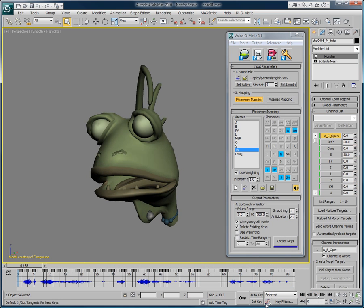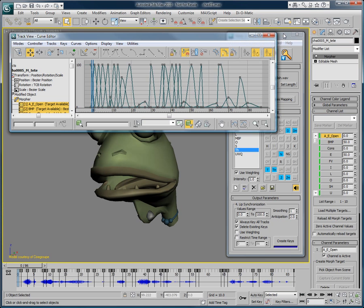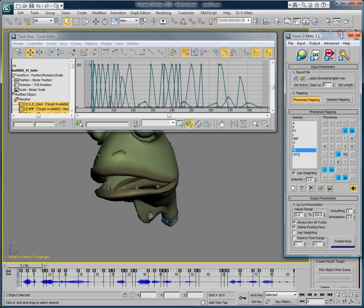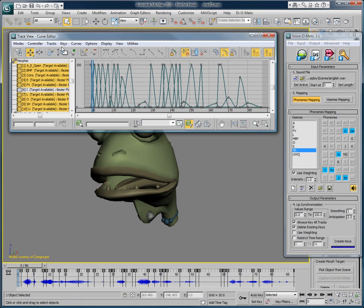I'll just open up the track editor so we can see the various keyframes. We can see the keyframes that are lowered here are the ones for the TH viseme, because they are weighted. Therefore, all of the keyframes go from 0 to 100, with the exception of the TH mouth position that is weighted.